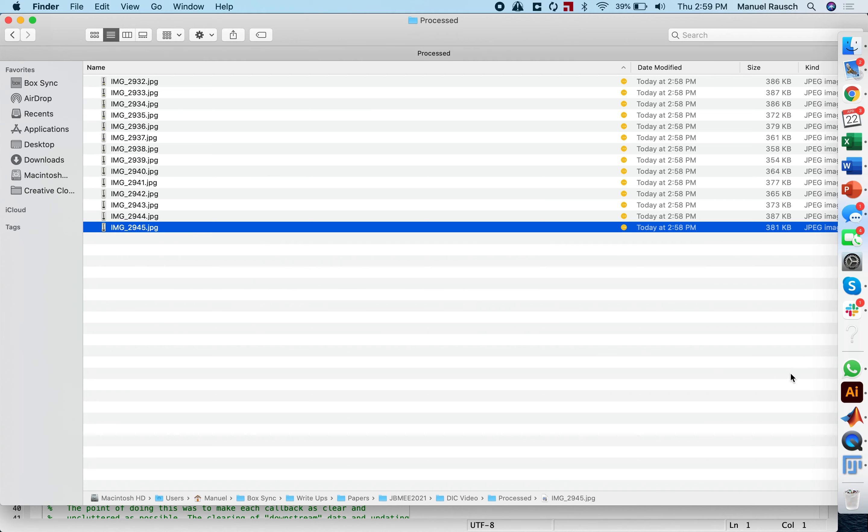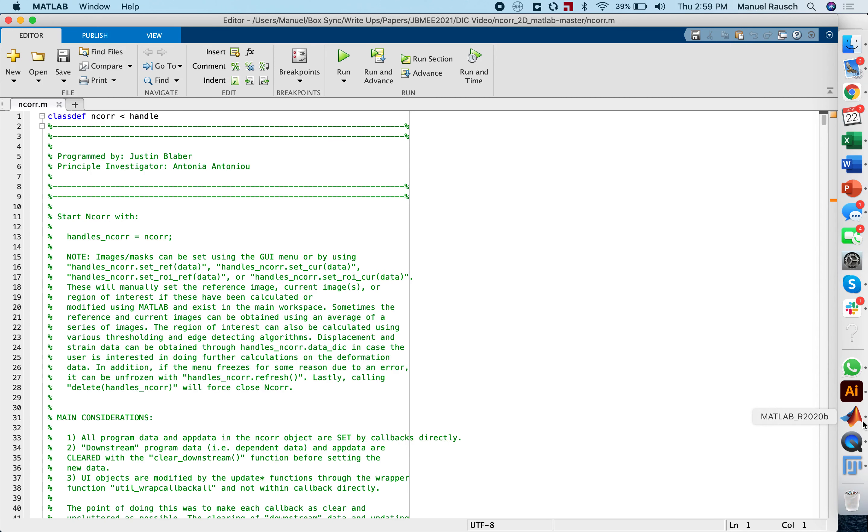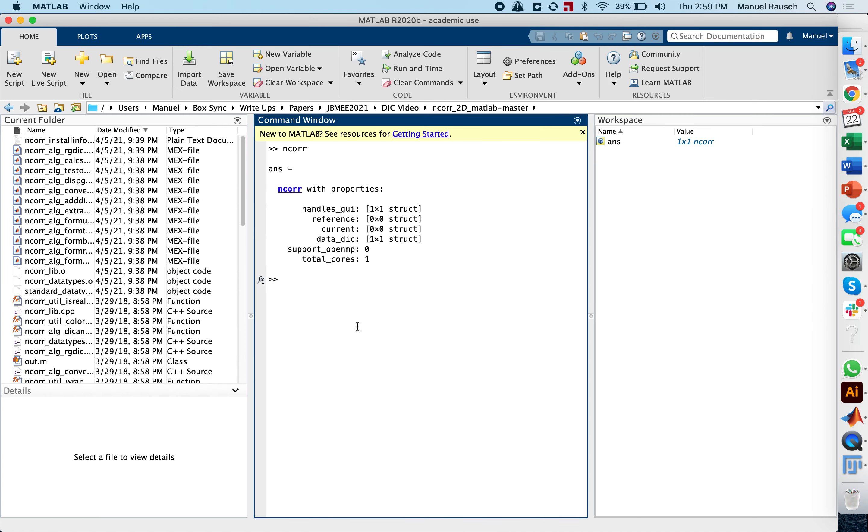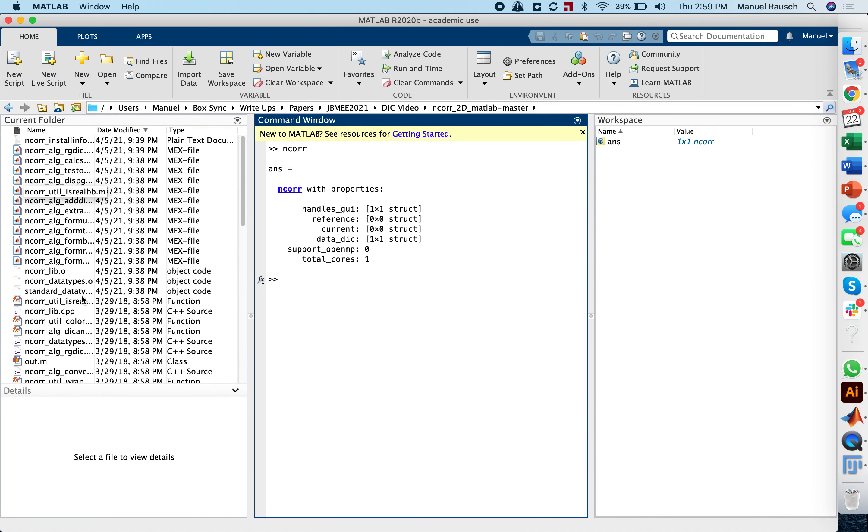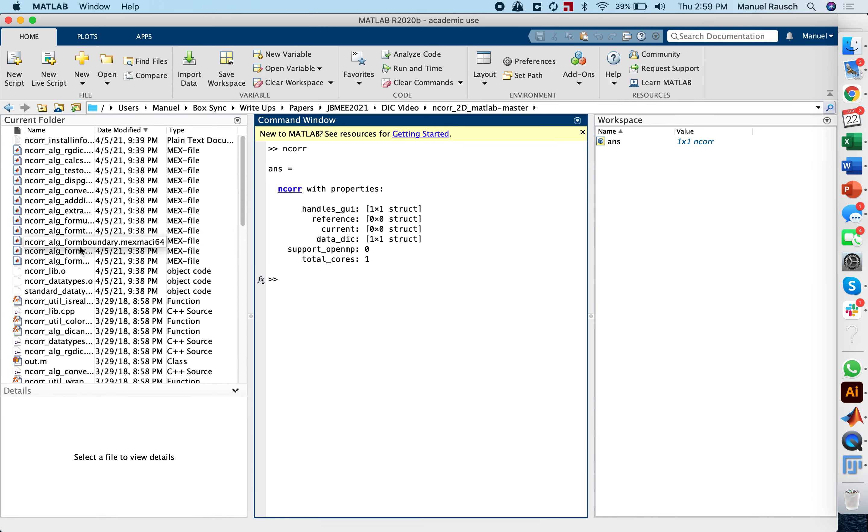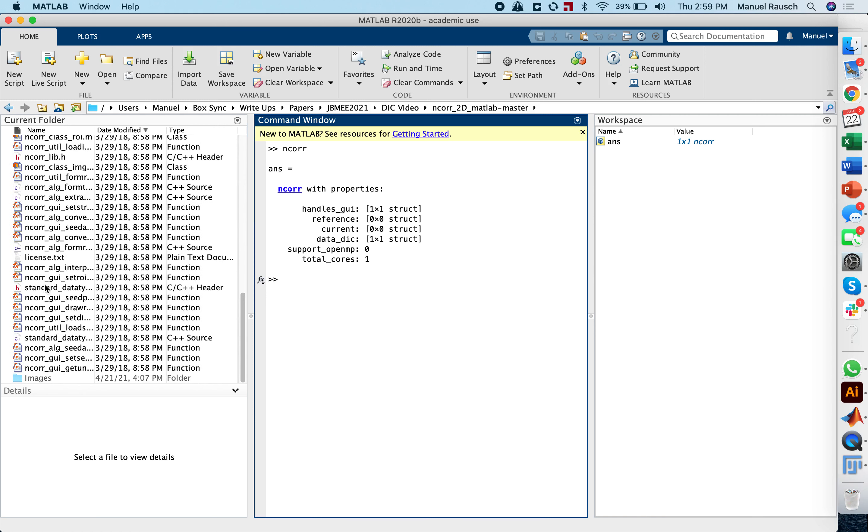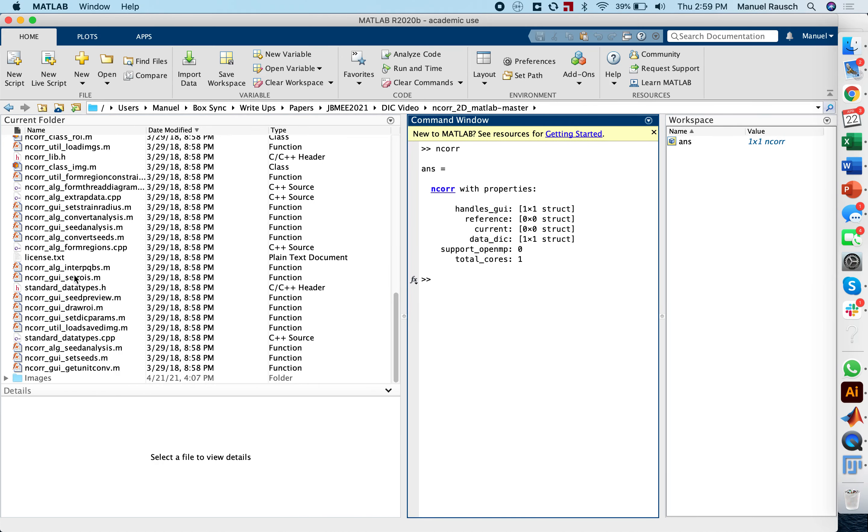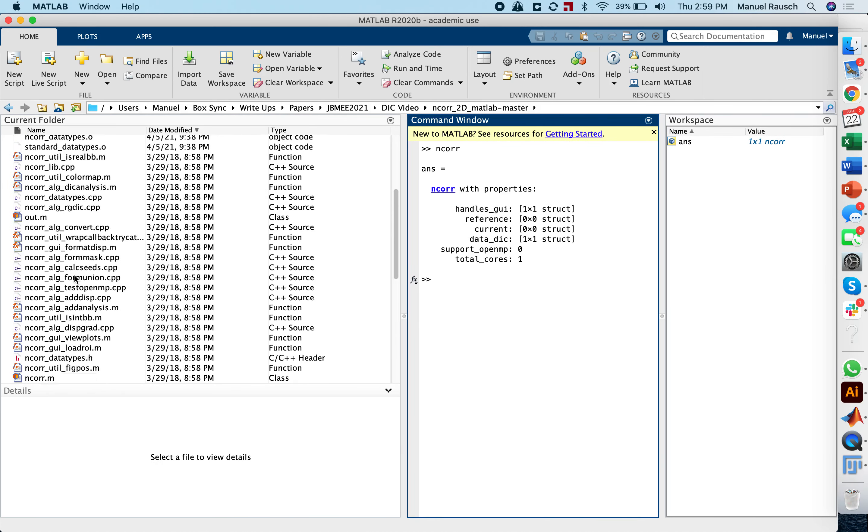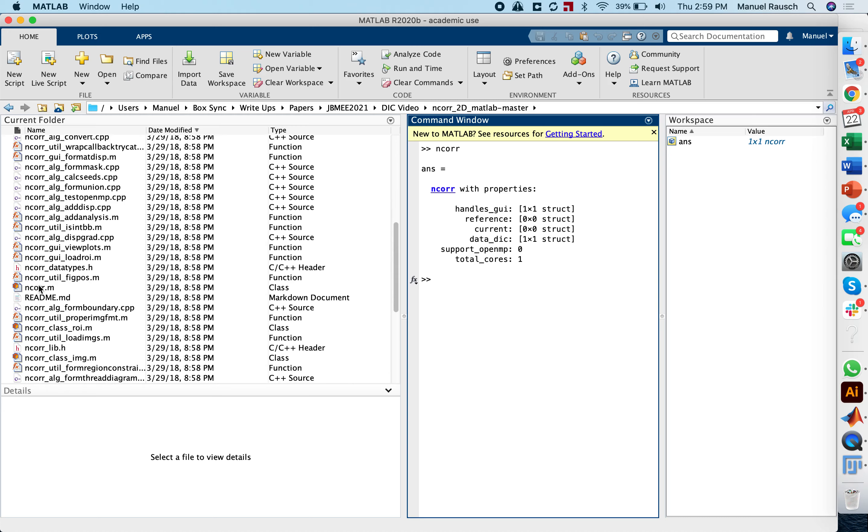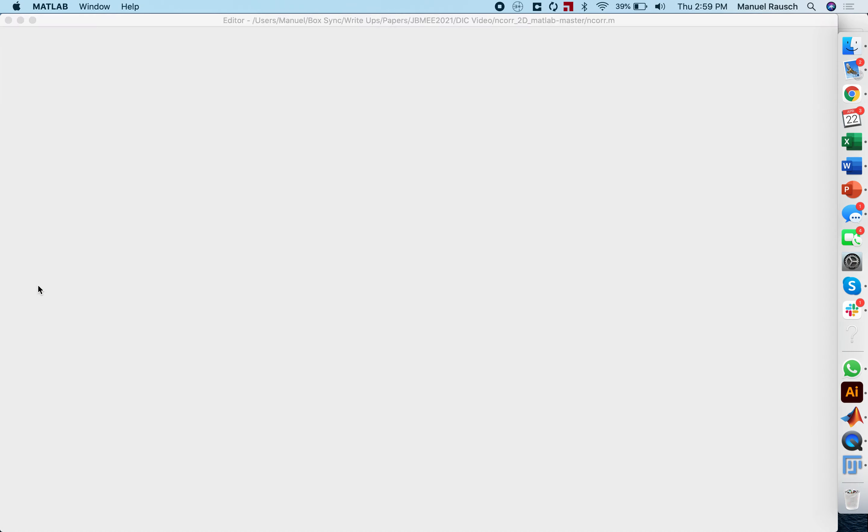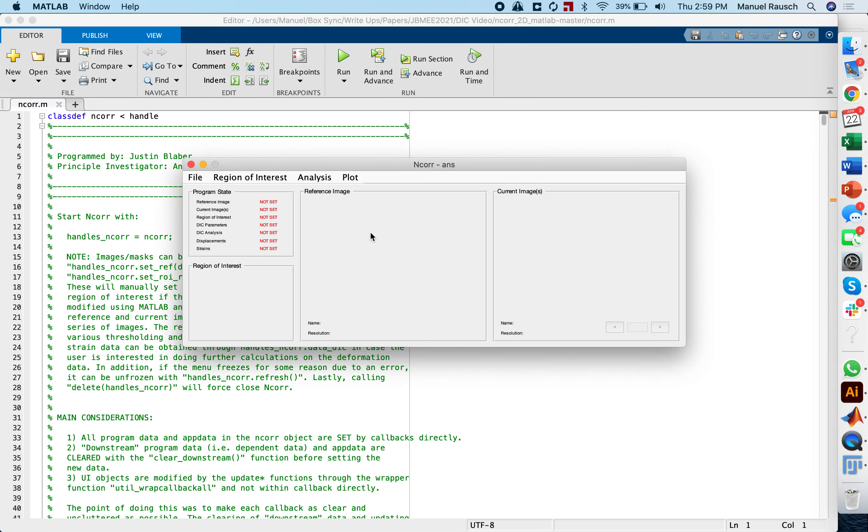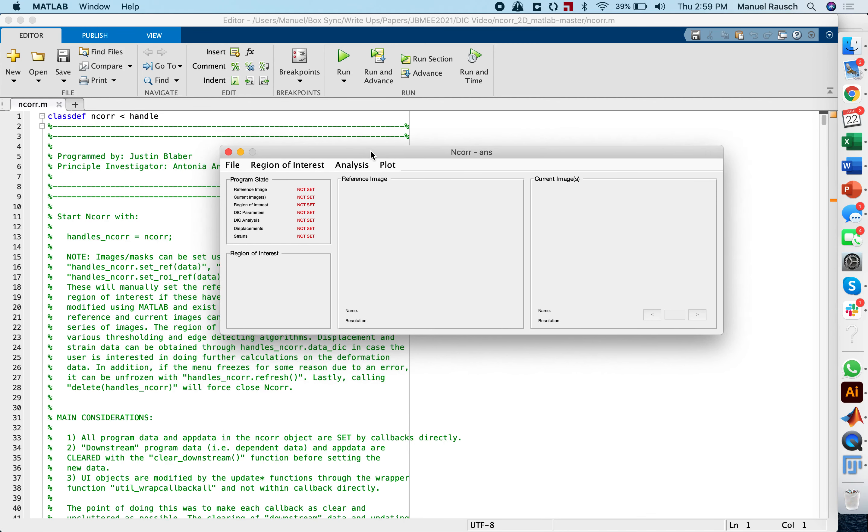The next step is now to download the software called Encore. I have provided a link for Encore in the original description for this project, as well in the paper describing it. The website is www.encore.com, and download instructions will be available on that website. Once you've downloaded the program, you can start it. This is a MATLAB code. You can press play, and you will have this little GUI that will guide you through this process of digital image correlation.